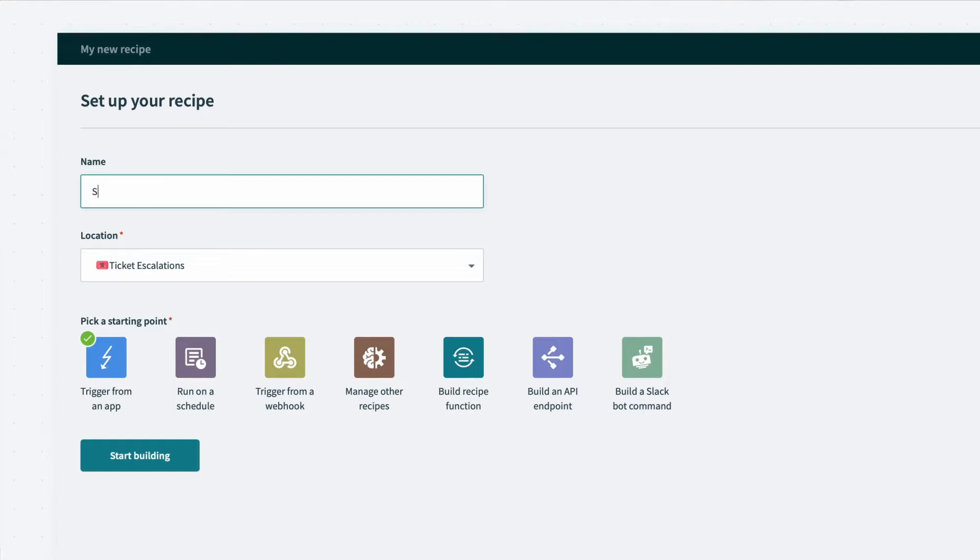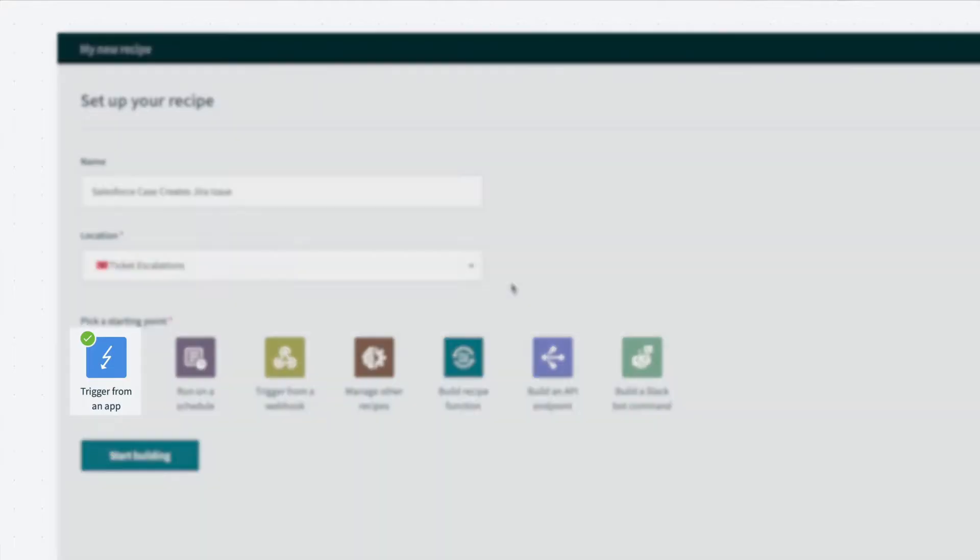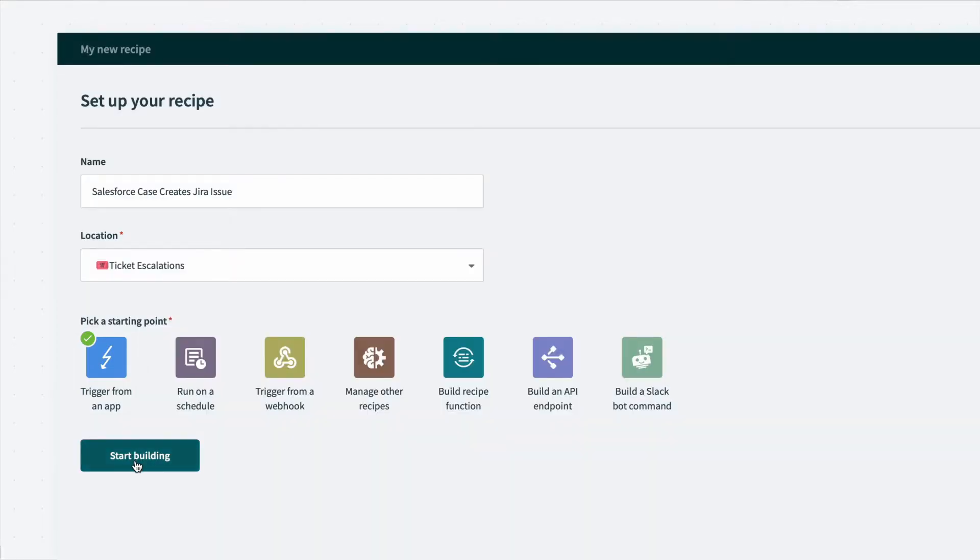To start, I'll give the recipe a meaningful name. And because I want the automation to kick off when a case is created or updated in Salesforce, I'll select Trigger from an App to start.